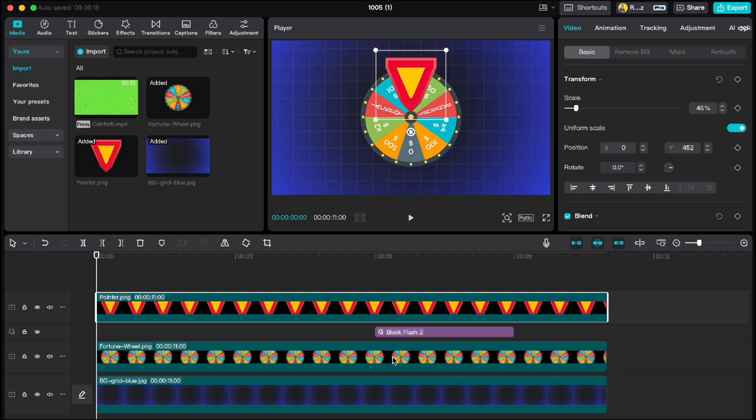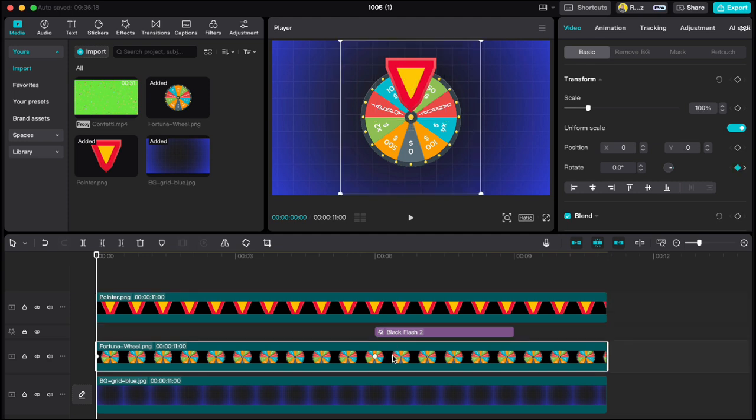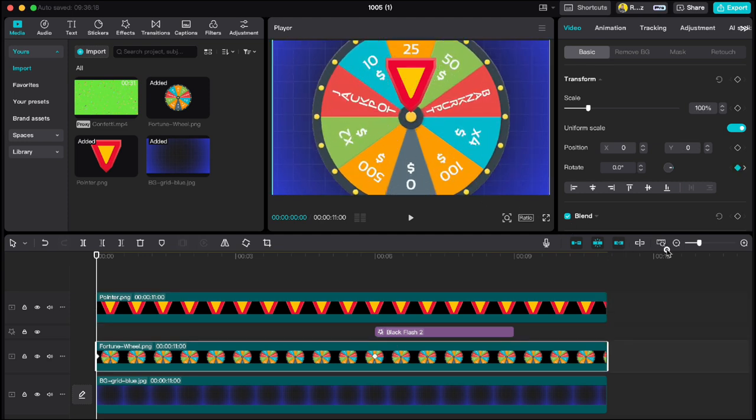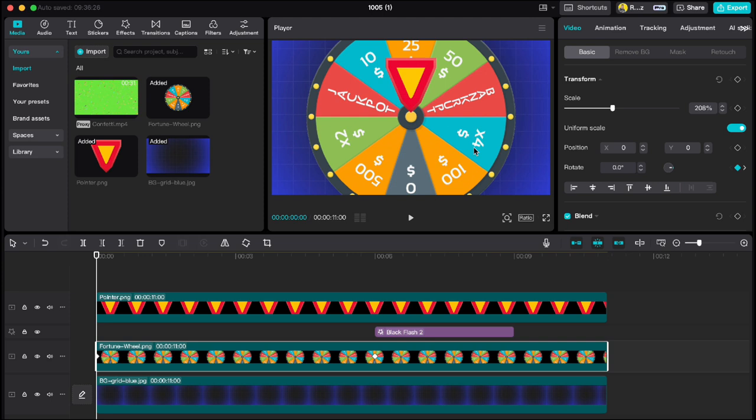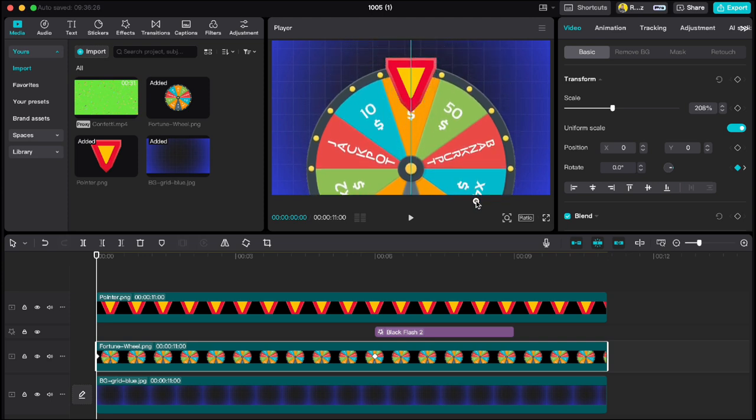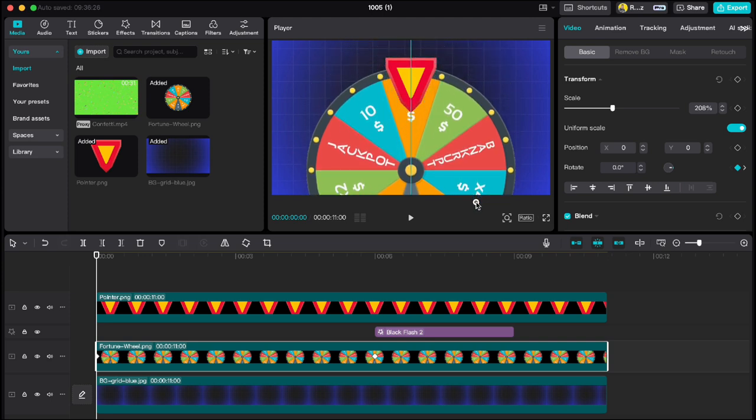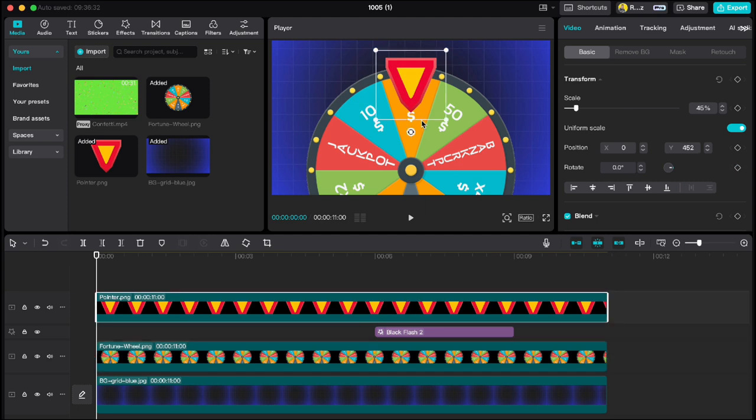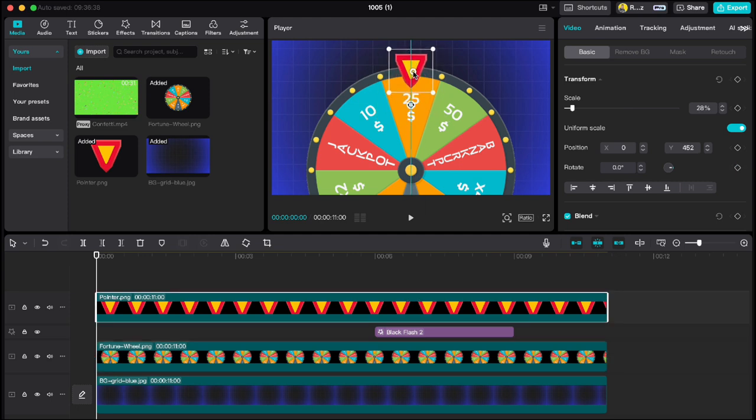Highlight fortune wheel, make it bigger and drag it down. Highlight pointer, adjust its size and move it to the right place.